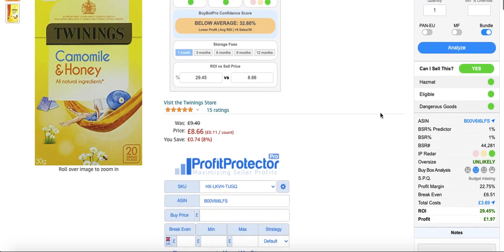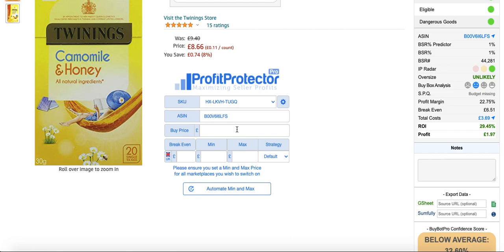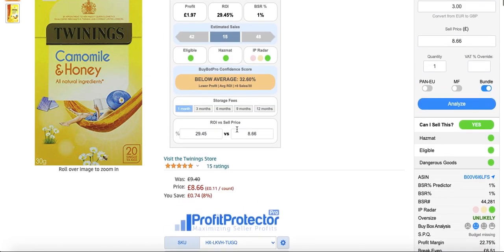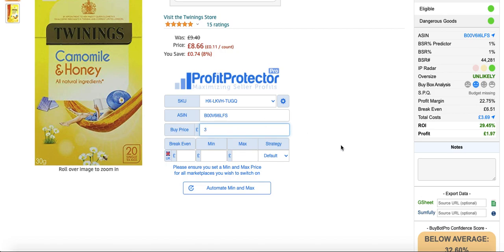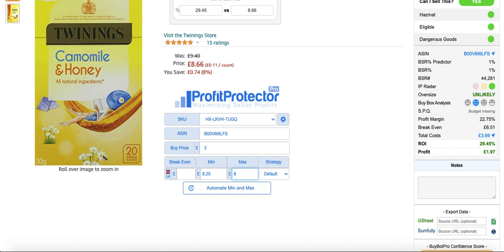So on PPP, I've got my repricer down here. Say if it was £8.66 and we were all making good profit, how I would personally do it is put in the buy price into your repricer, and then go probably about 10-15% below. So that's £8.66 we wanna sell it for — I would probably put it in for £8.25. And then I would put the maximum for either £8.66 or £8.99 — in this case I'll probably do £8.99. I do use Super Aggressive on PPP.